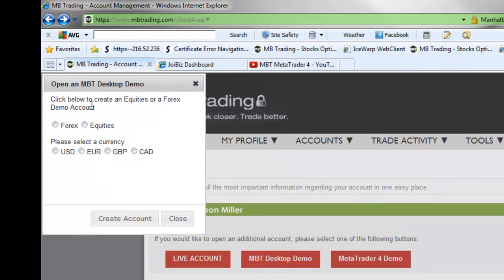You will then be given a choice to choose a Forex Demo or an Equities Demo. For Forex, you will click on Forex. For Equities, you will click on Equities.